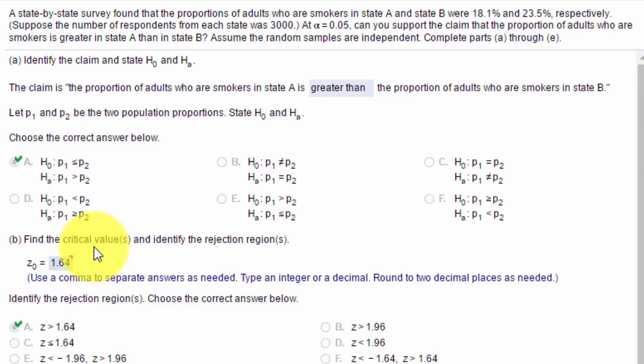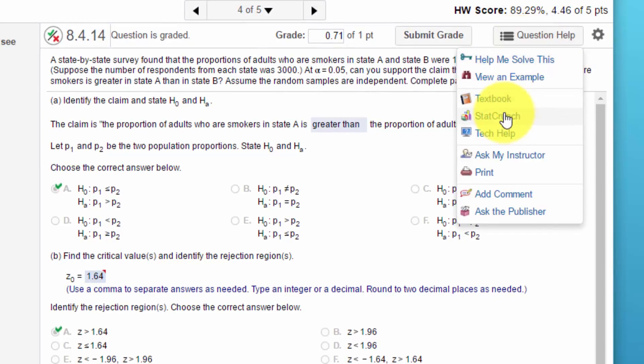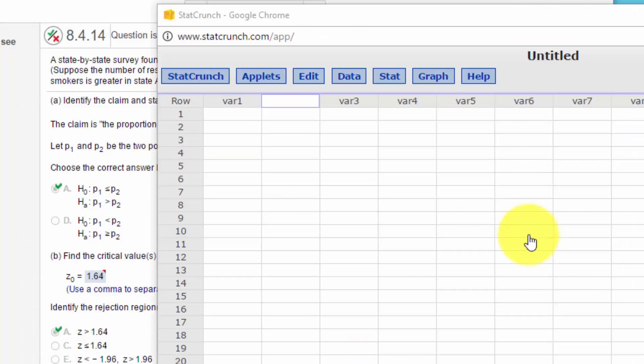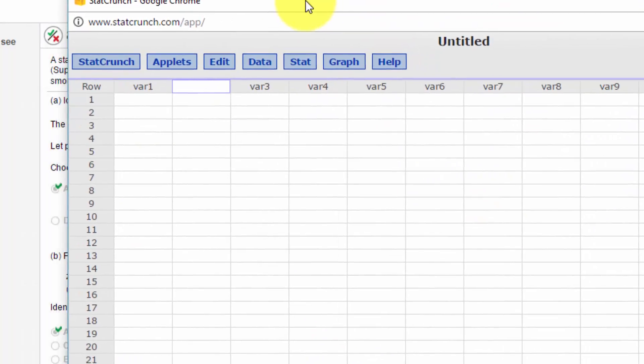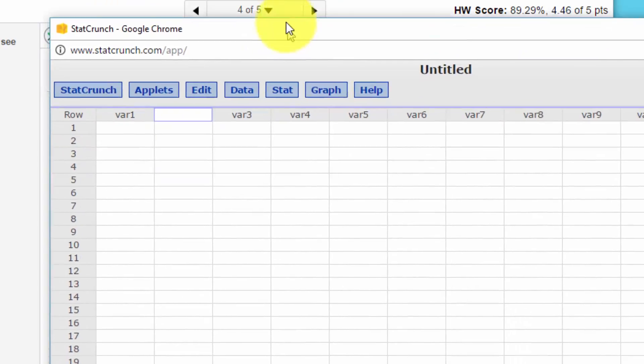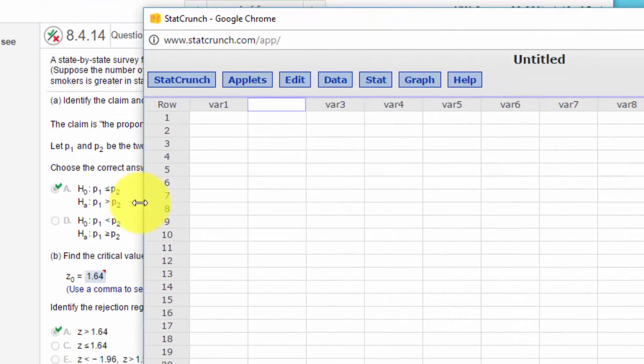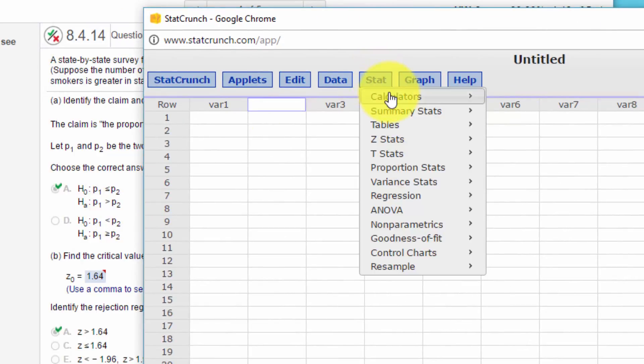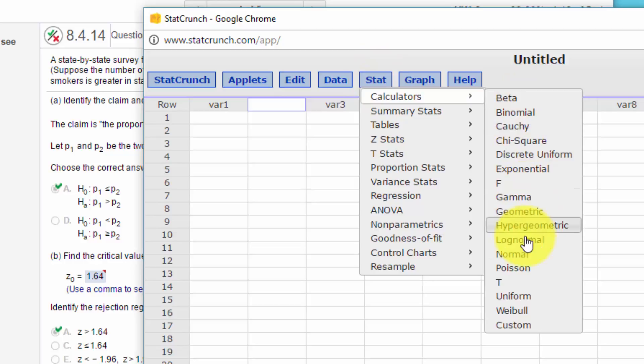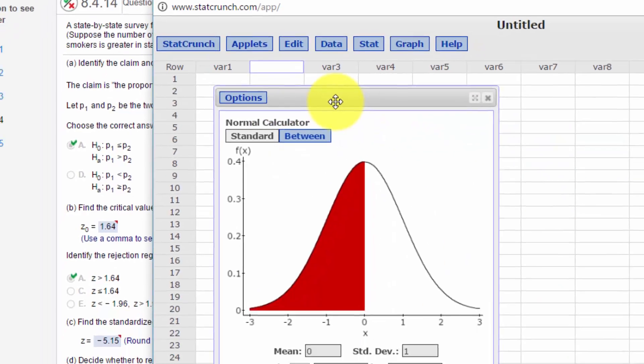First thing we've got to do is find the critical value. You can find it a number of ways. Let's do it real quick here using StatCrunch. Okay, here's StatCrunch. And what we want to do is see the alpha is 0.05. We've got a right tail test. So let's go into stat, calculators, normal.